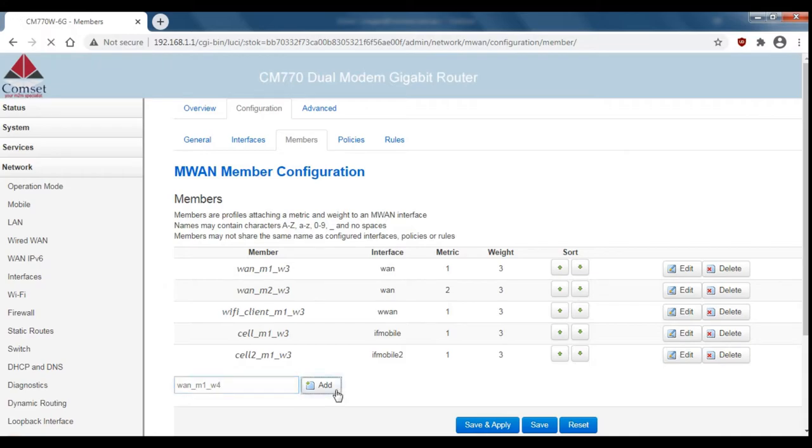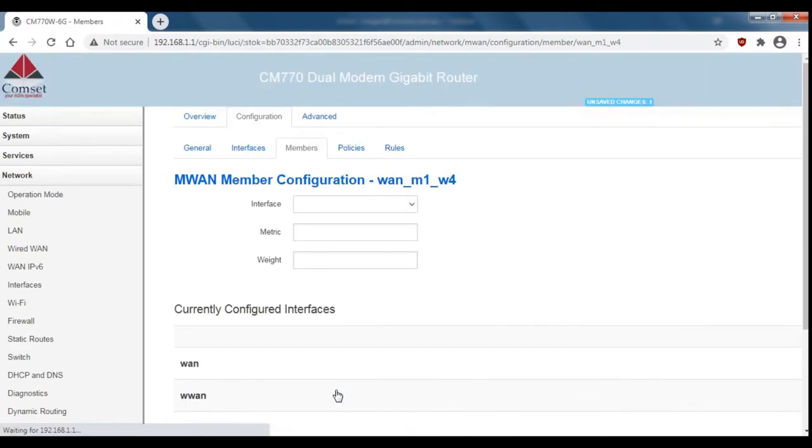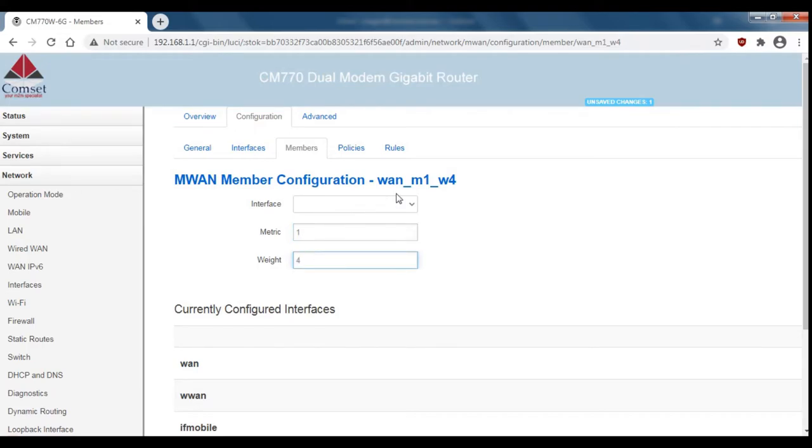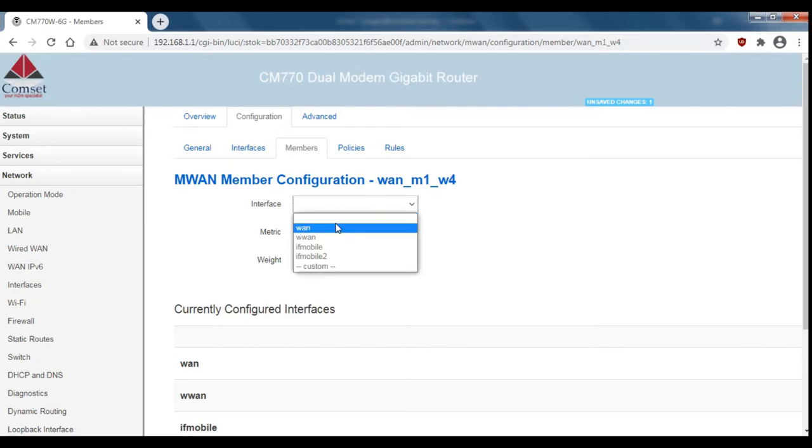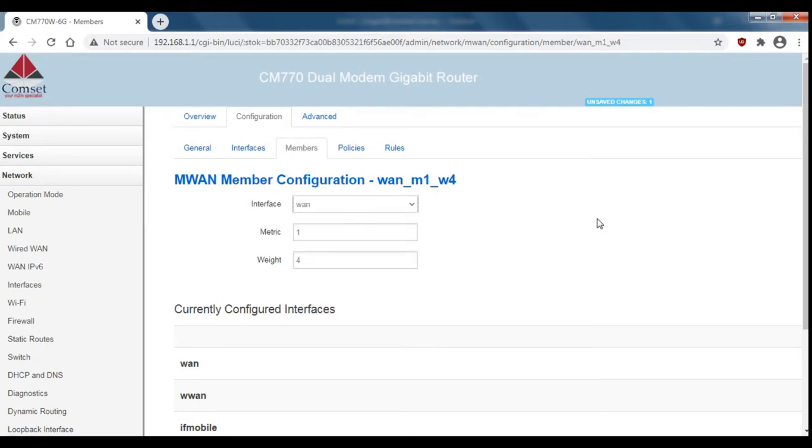Click on add. We'll set the metric to one and the weight to four and the wired WAN connection. We'll scroll down and save and apply.